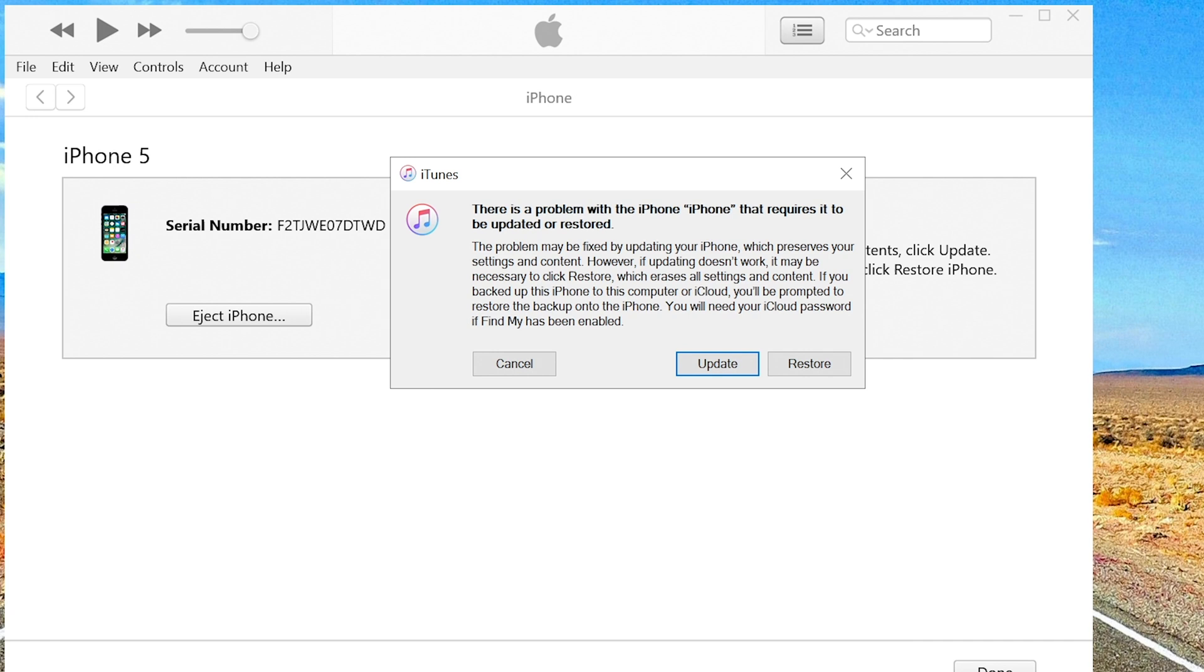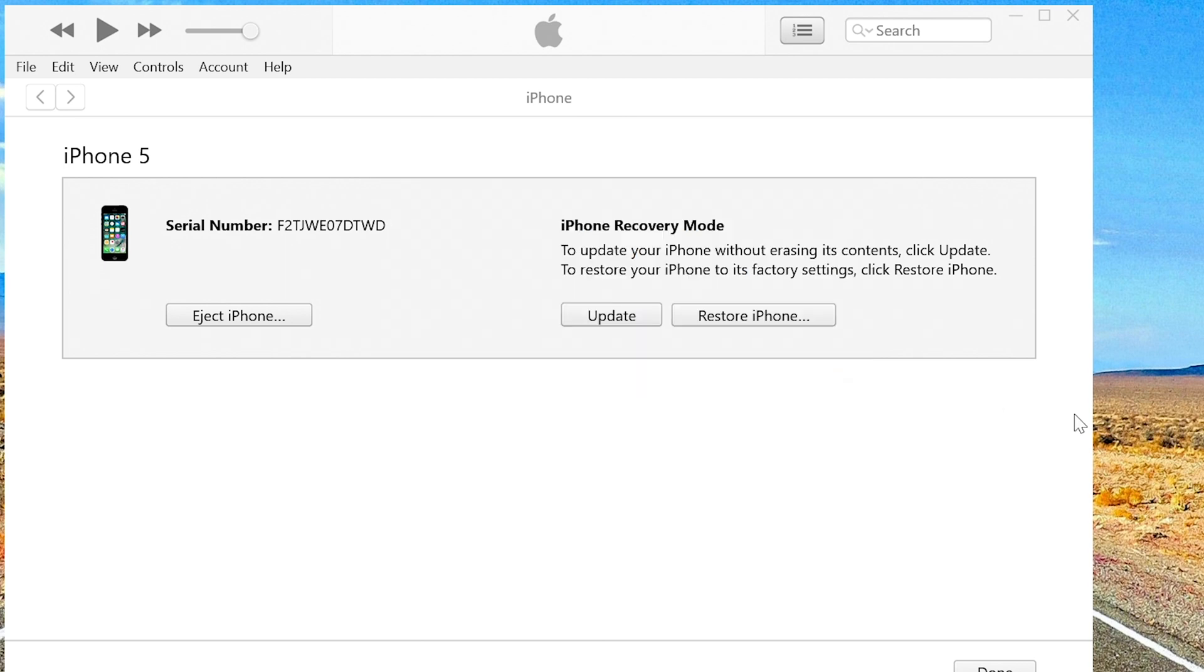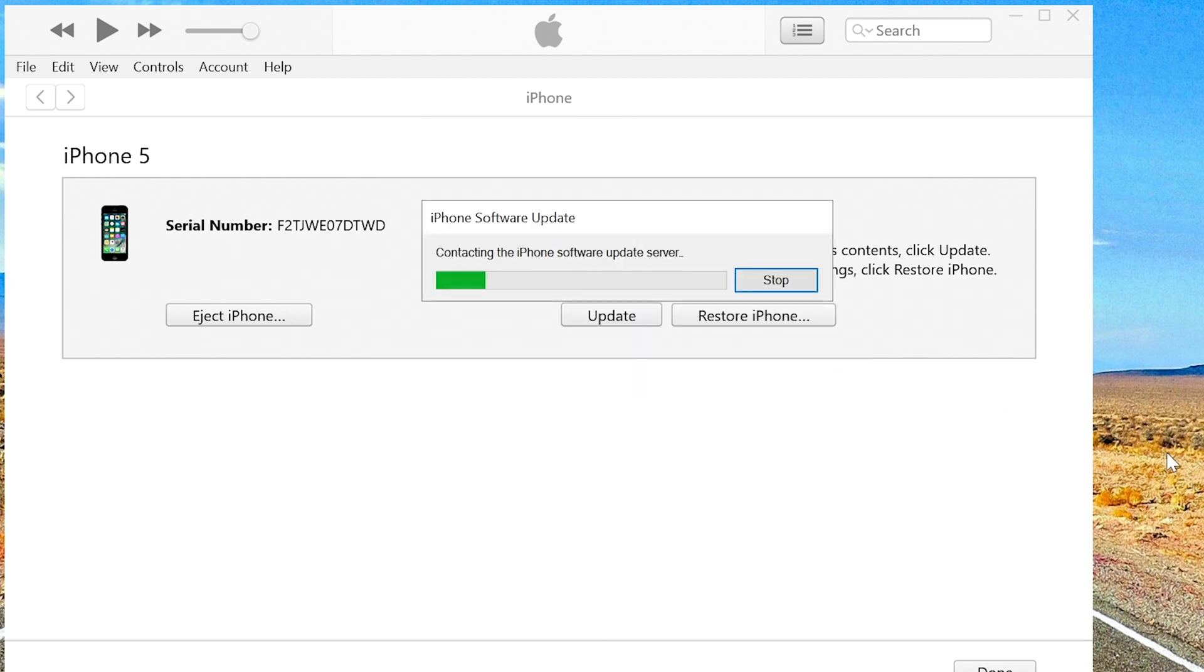Now iTunes shows that you need to update or restore. As you didn't know the password, choose restore and factory reset your iPhone with all data loss.